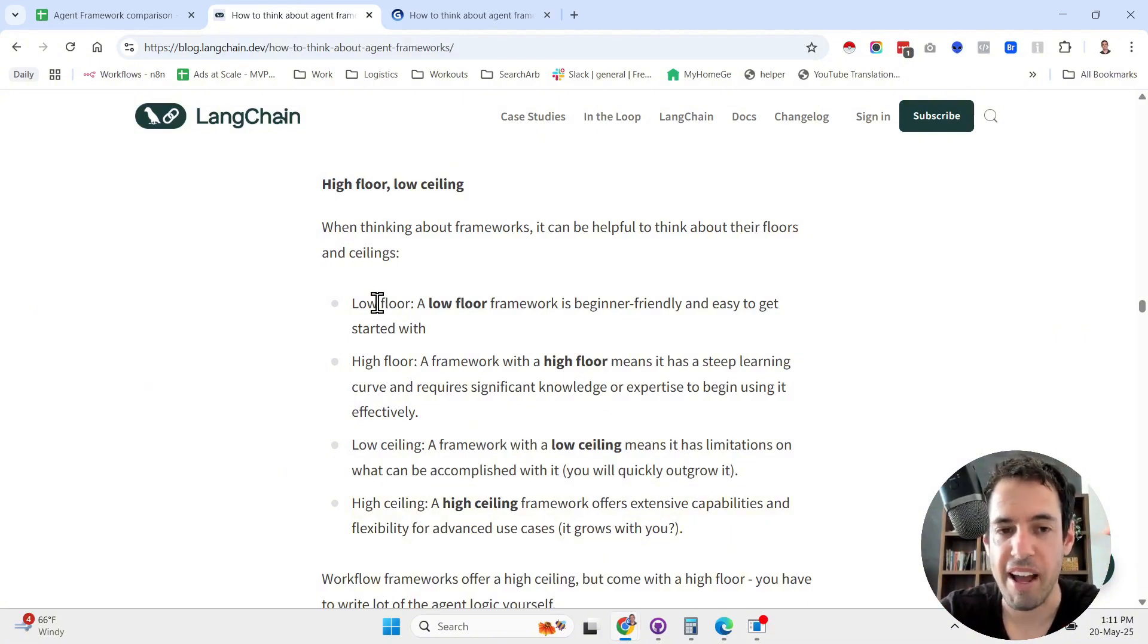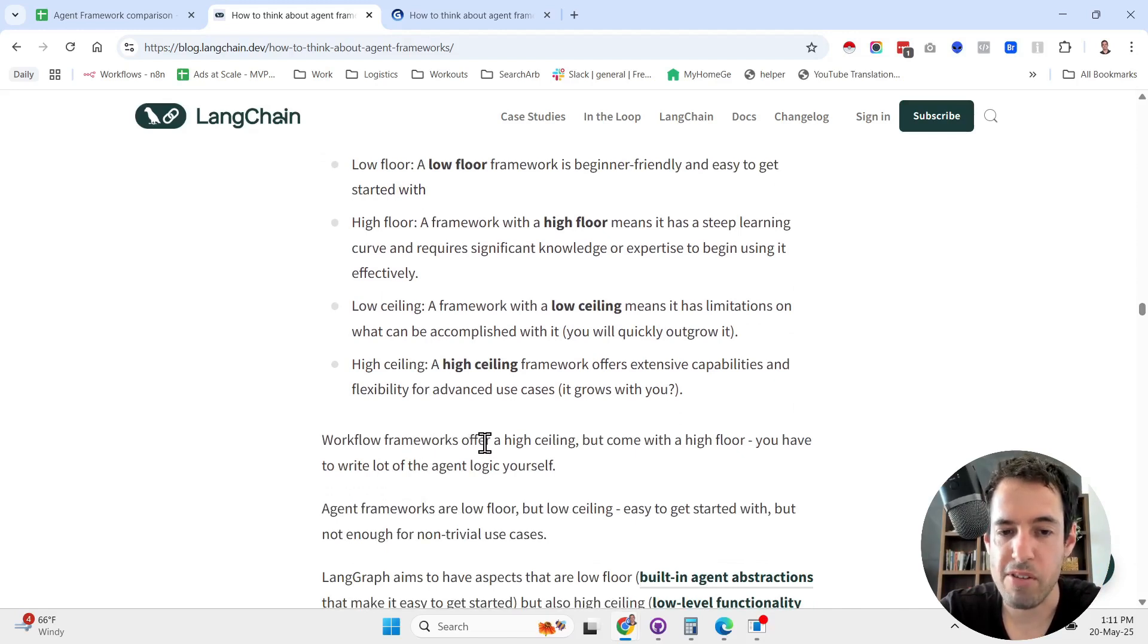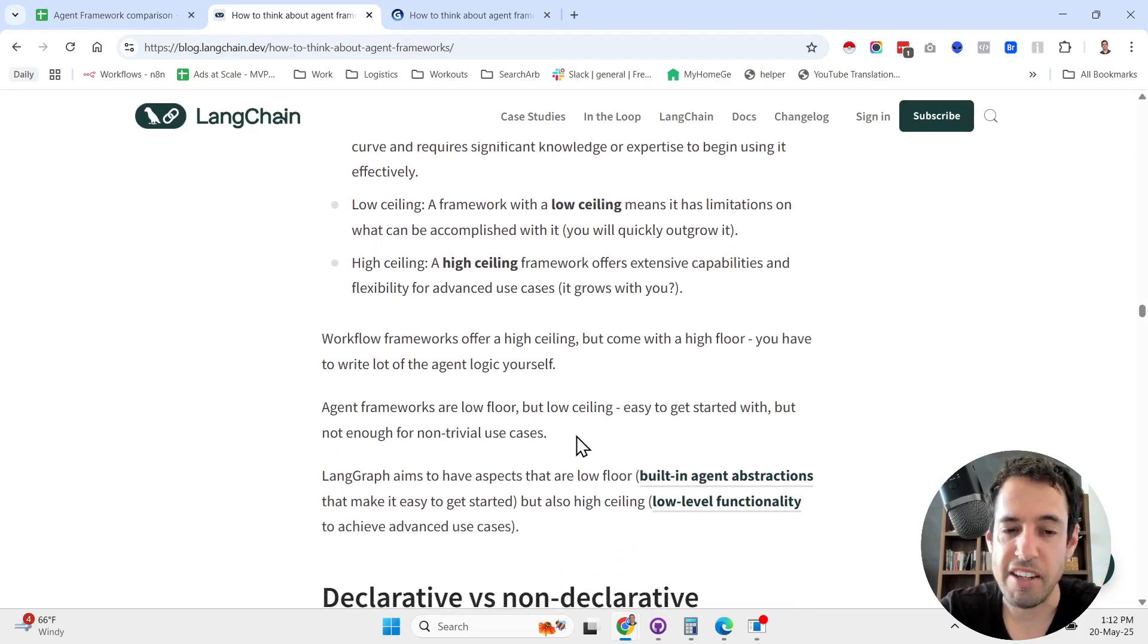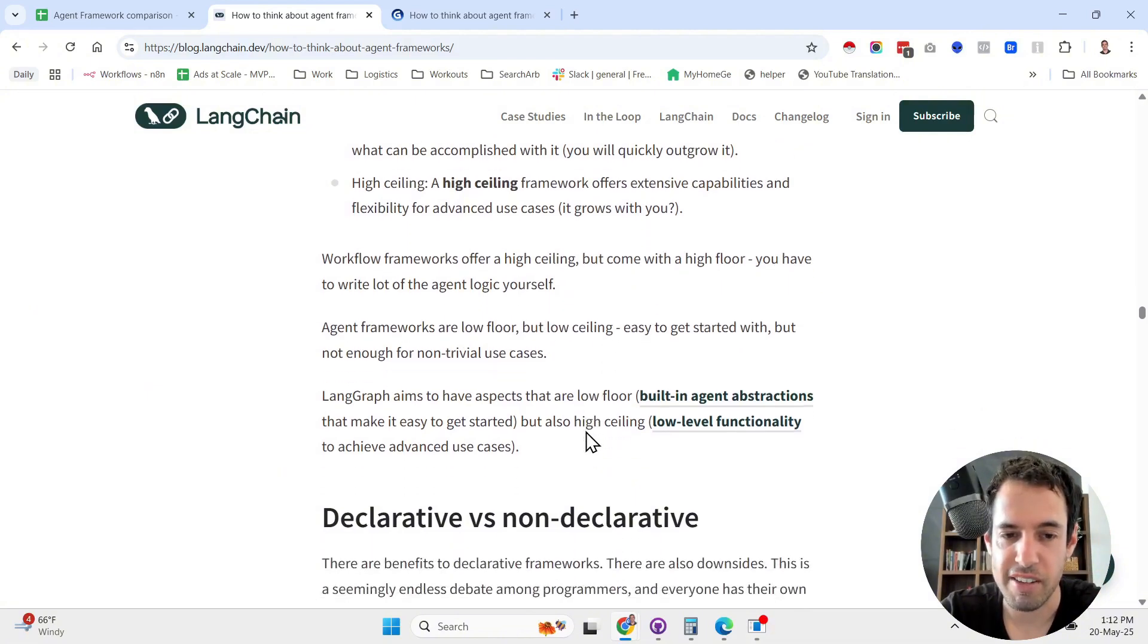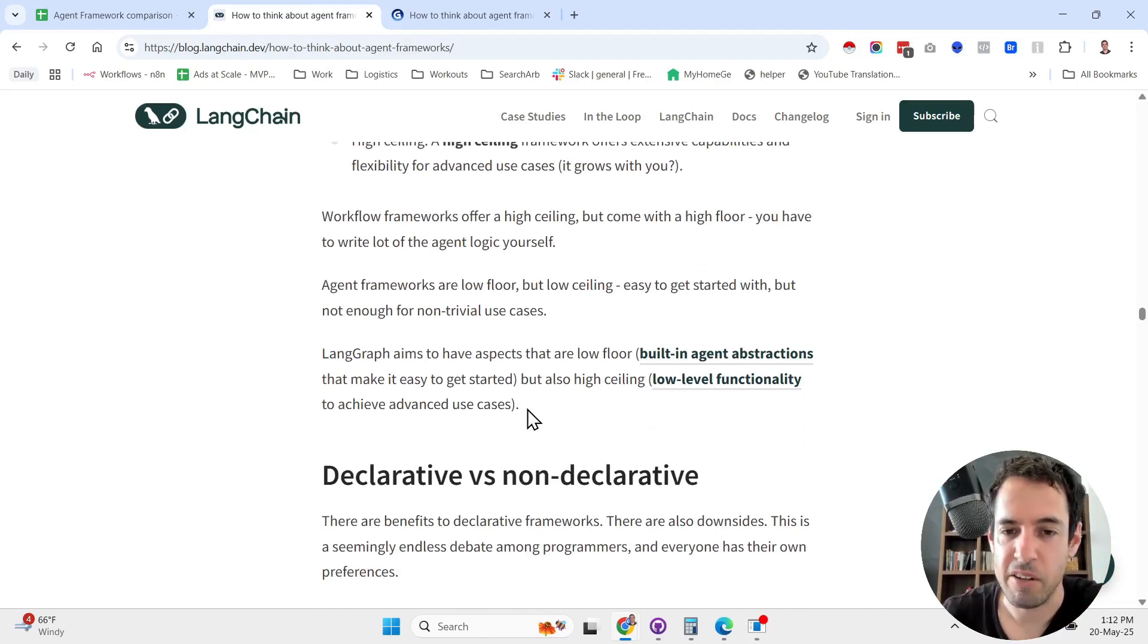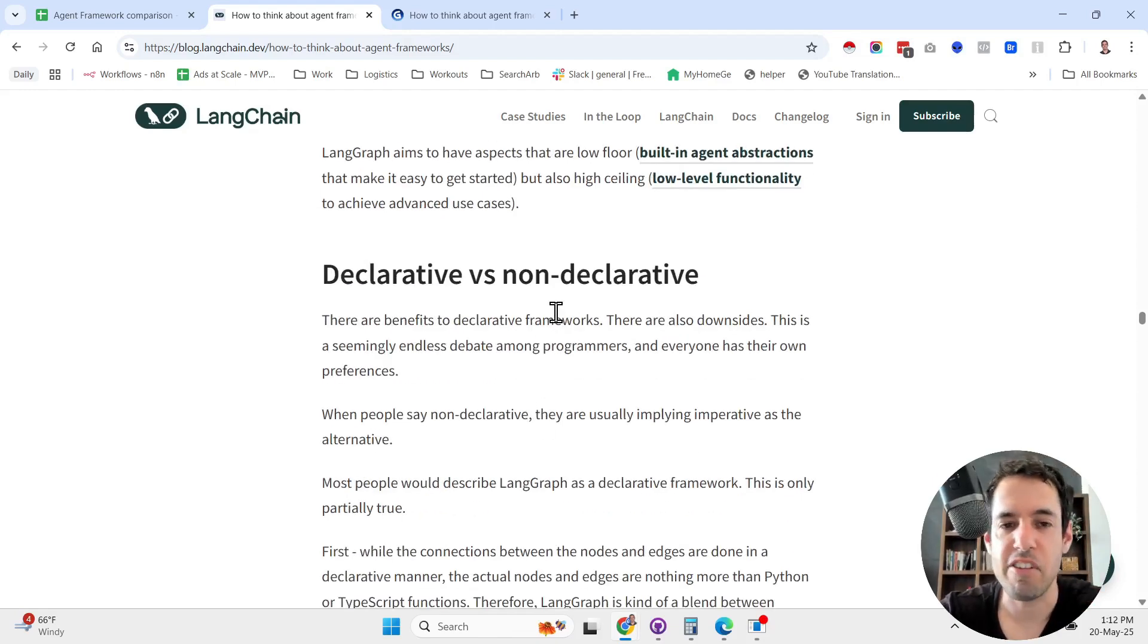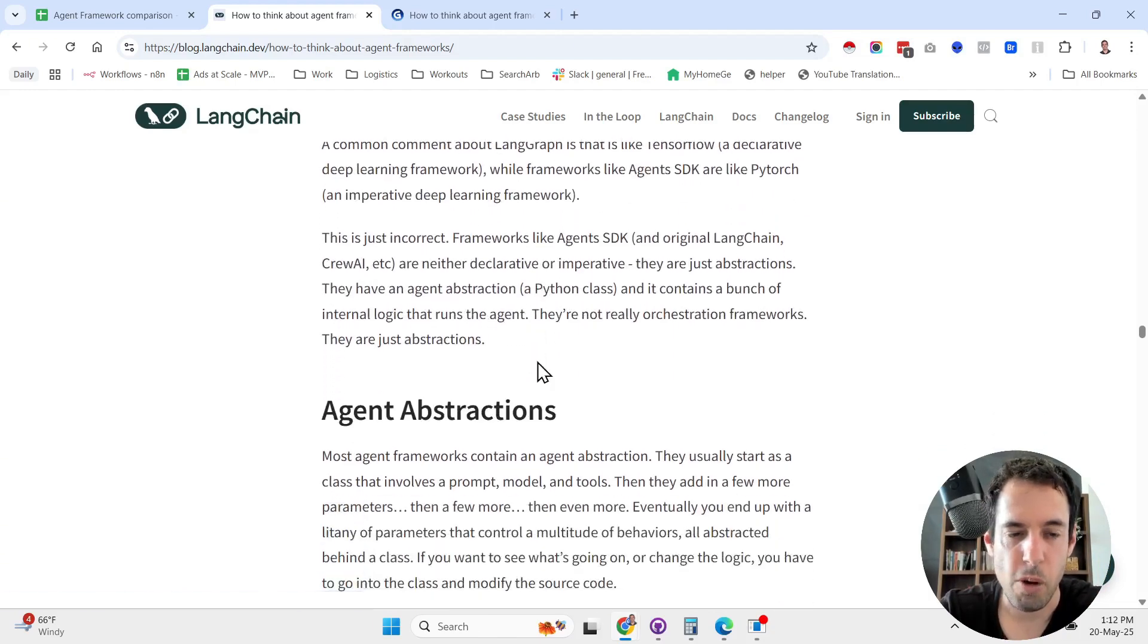Workflow frameworks offer a high ceiling but come with a high floor. You have to write a lot of agent logic yourself. Agentic frameworks are low floor but low ceiling, easy to get started with but not enough for trivial use cases. He says that LangGraph aims to have aspects that are low floor but also high ceiling. Then he discusses the difference between declarative and non-declarative frameworks.